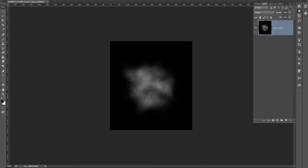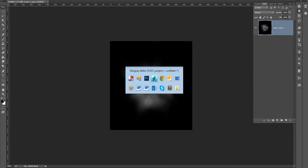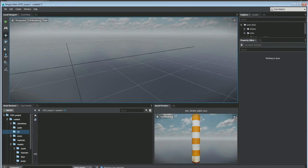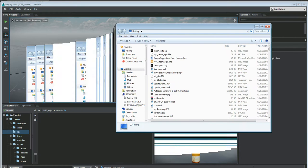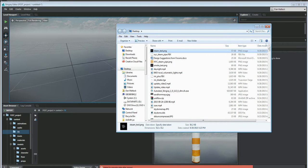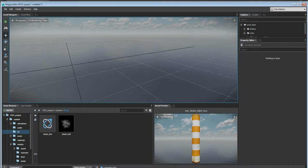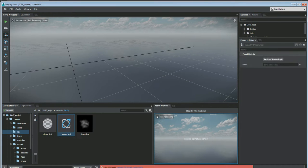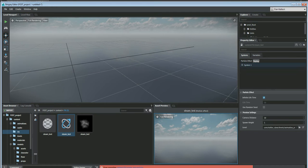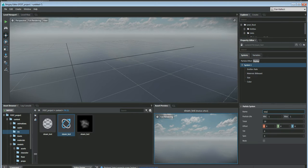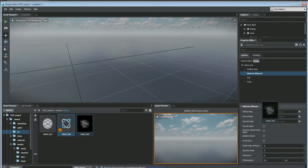Now we go back to Stingray. I've got this effects folder I created that is empty, so I want to go to my desktop, grab this steam test texture, and drag it in here. Then I'll right-click and create a particle called 'steam test'. It creates a dummy material for me. I'll come over to the particle editor, change the name to 'steam test', then drag my billboard in as my diffuse map.